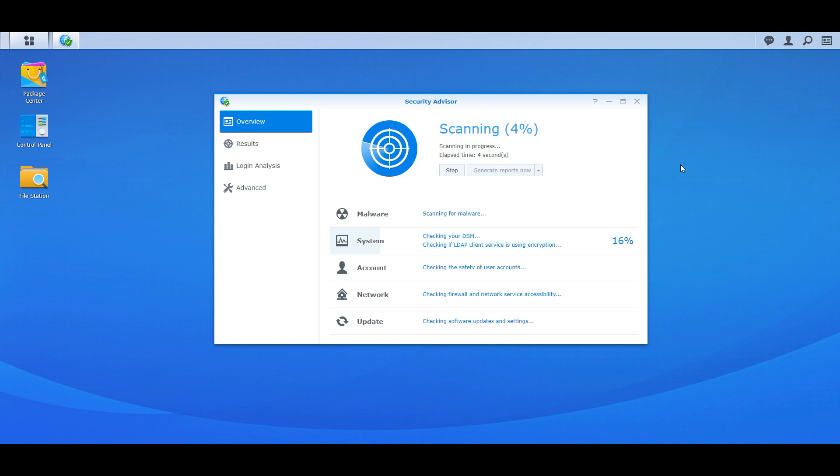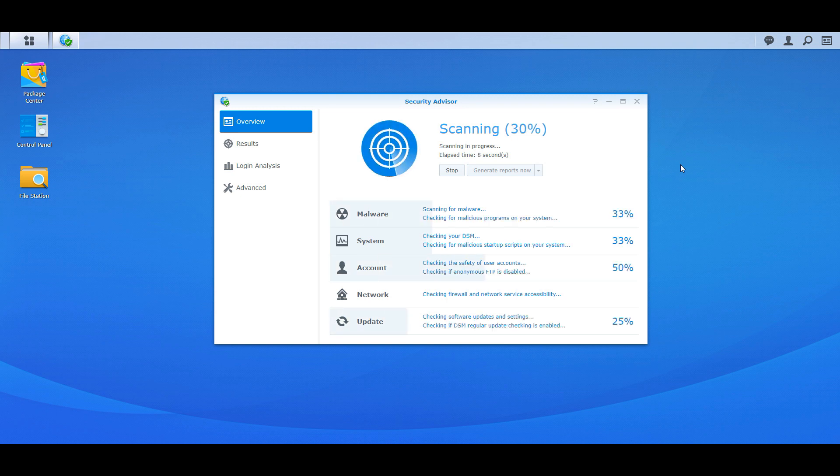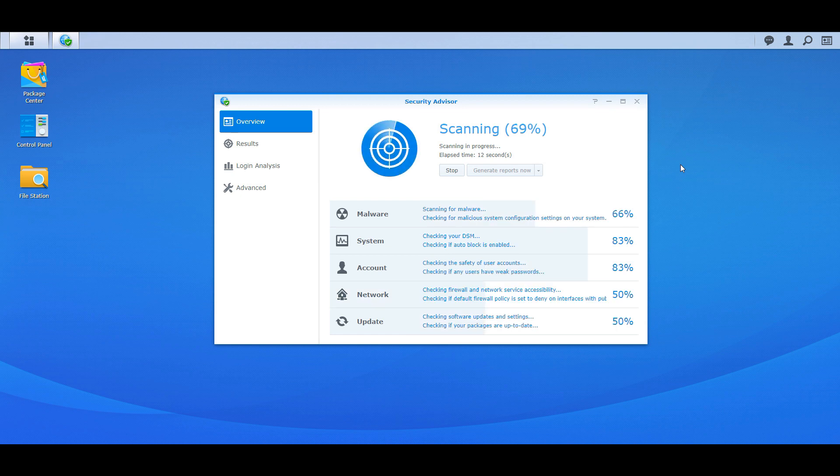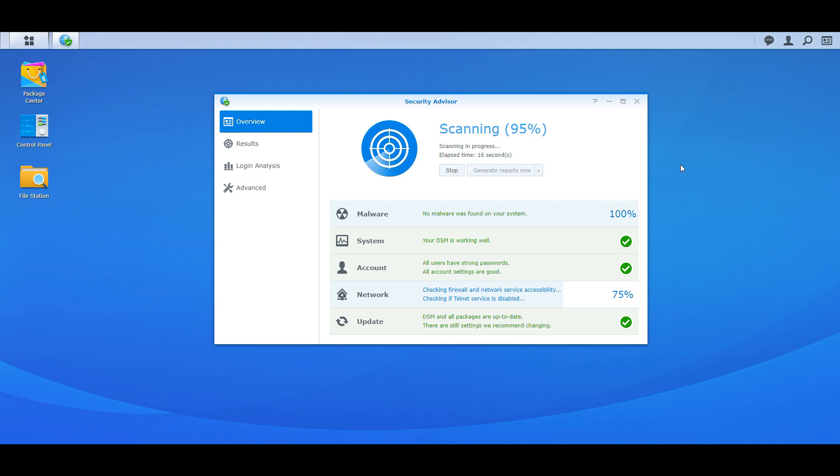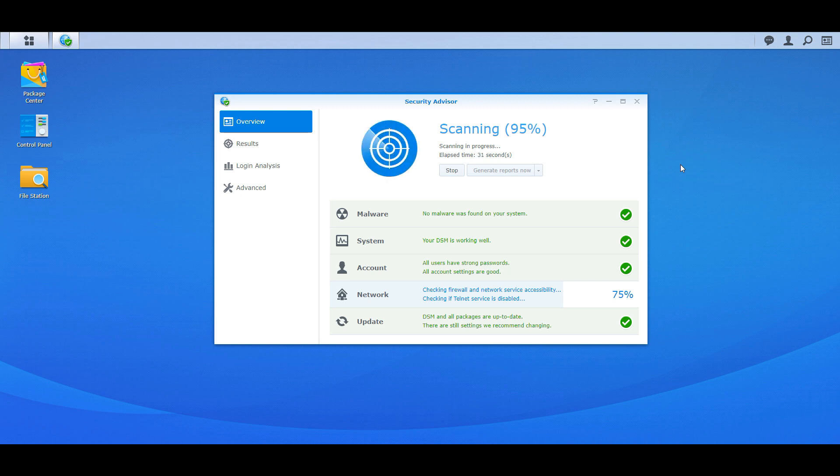Because when you make changes to the password policy, for example, making changes to the password policy, you might have now users that are breaching that policy and then you need to contact them. Hey, you need to change your password. When they log in next time, it's going to force them to change the password. So you can do that as well. So we're re-running the scan to make sure like I said there's not detecting any malware in the system, make sure the system is fully patched and updated, make sure all user accounts have strong passwords.